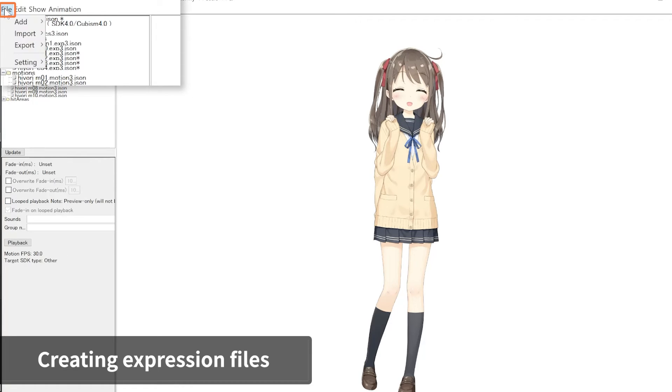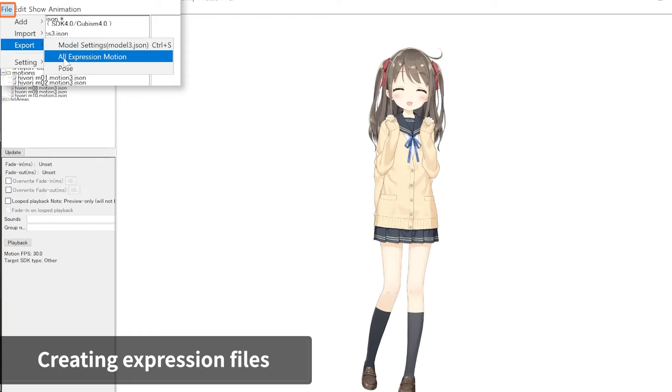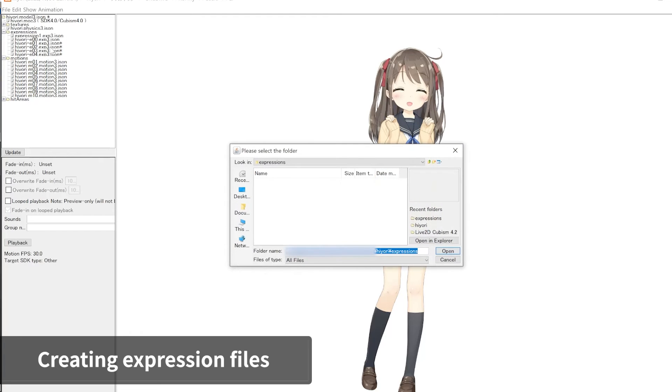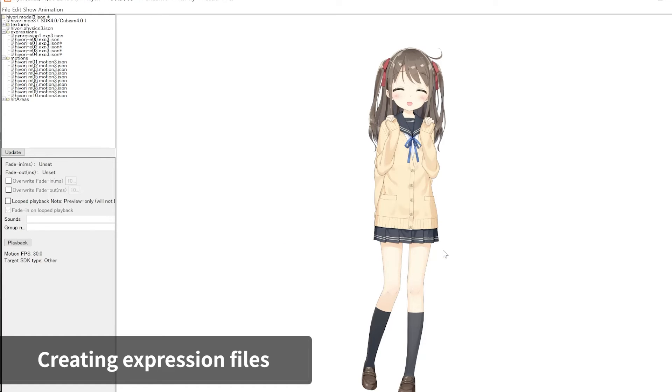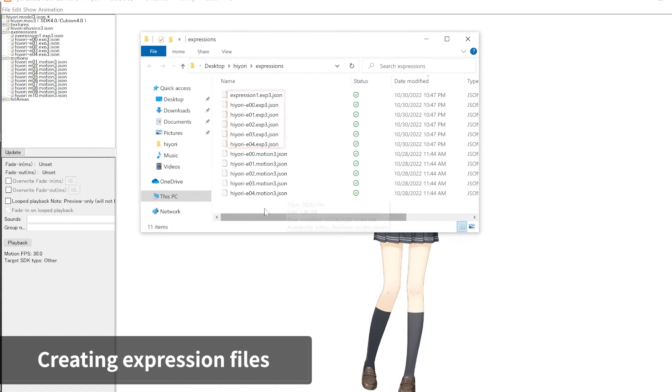From the File menu under Export, click on All Expression Motion to export all facial expressions you've configured. Specify the export destination and click Open.